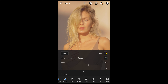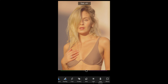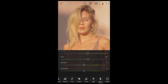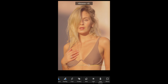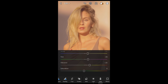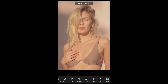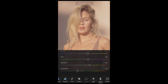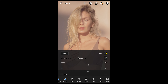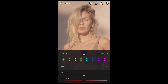Now go over to the color settings. Boost the temperature to plus 17, and boost the tint as well to plus 18. For vibrance, boost that up to plus 25, and for saturation pull that down to negative 29.